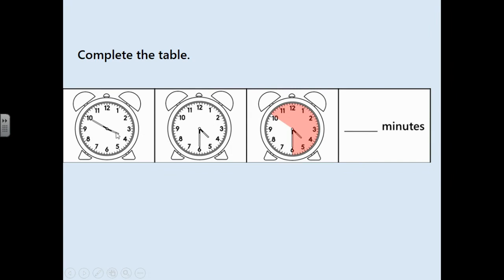The minute hand is on 10 — where does it end? On 6. You can see the red area showing it's gone from 10 all the way around to 6. We're going to count in fives from here: 5, 10, 15, 20, 25, 30, 35, 40. So the duration was 40 minutes.